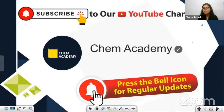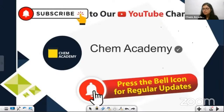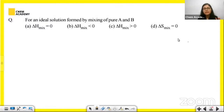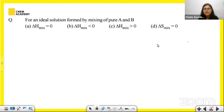Today we will be discussing the previous year IIT JAM questions from solutions and colligative properties. The very first question is: for an ideal solution formed by mixing pure A and pure B, what should be the value of ΔH_mixture? Write the answer in the comments if you know it.